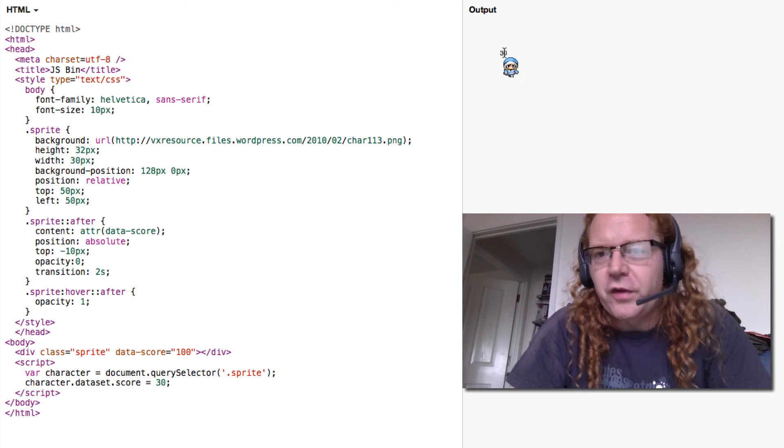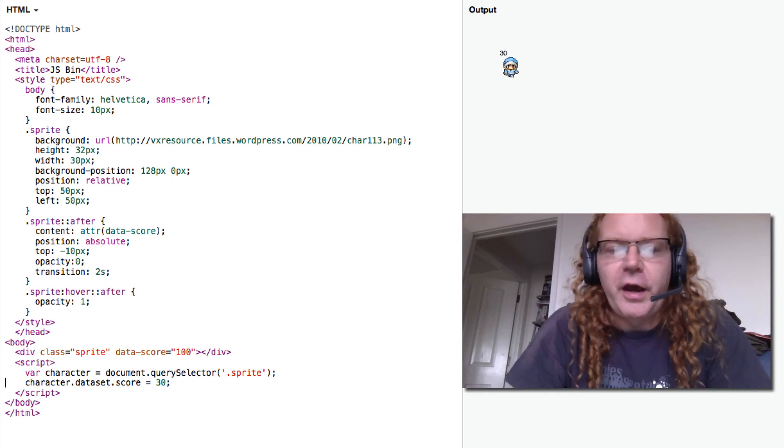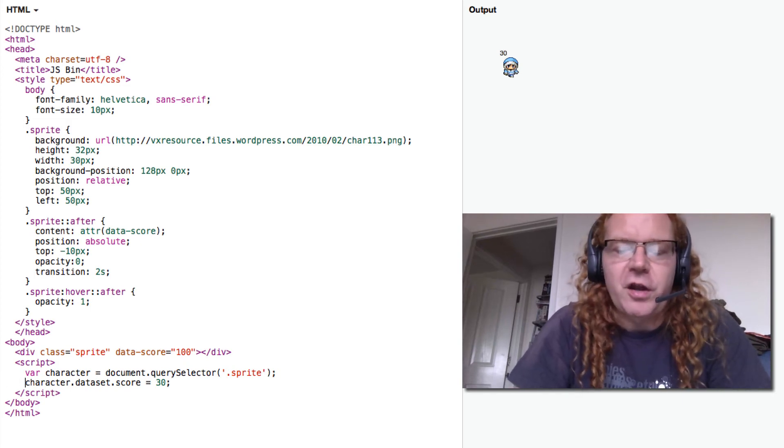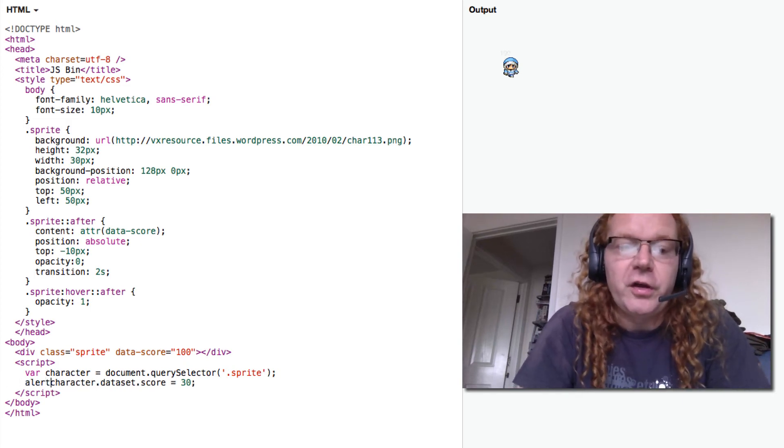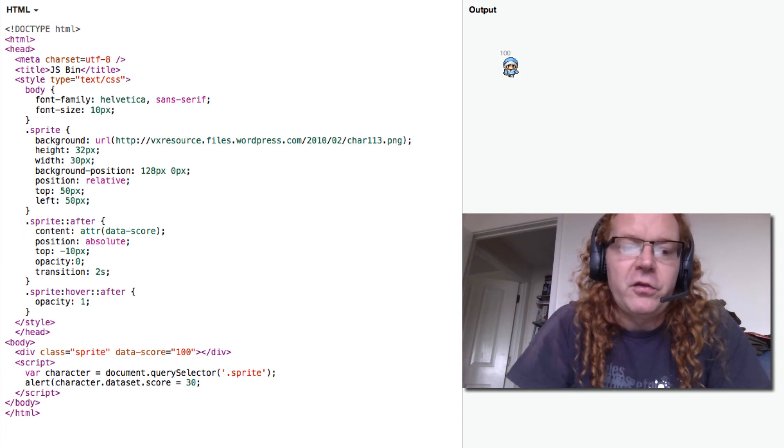you see that the score is now 30 rather than 100. I can also just alert it out and know what the score is at the moment.